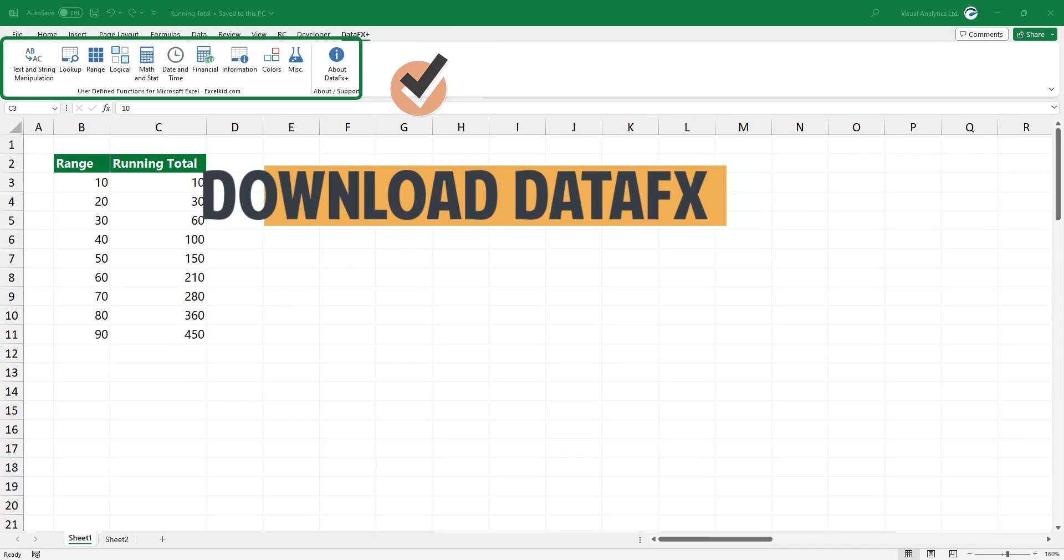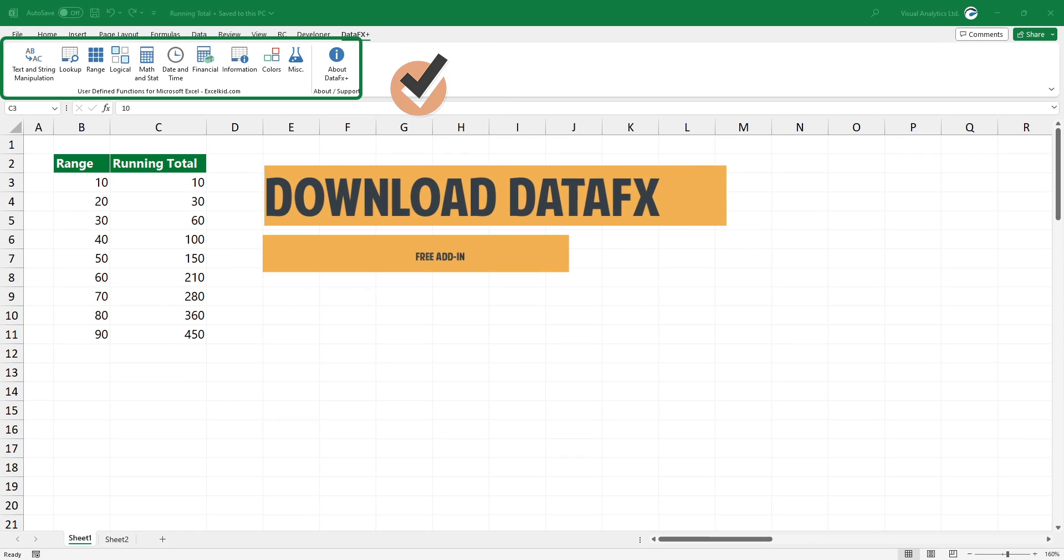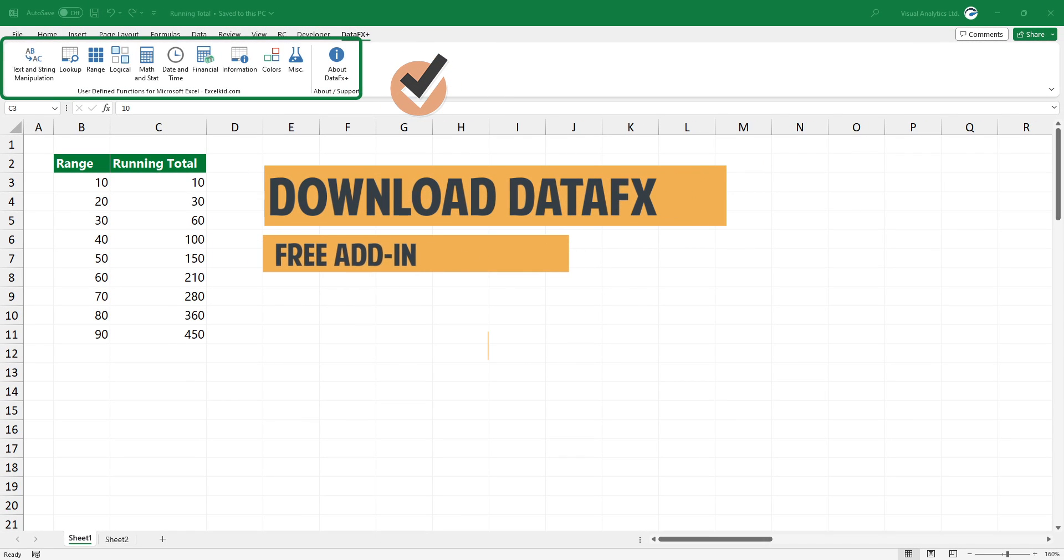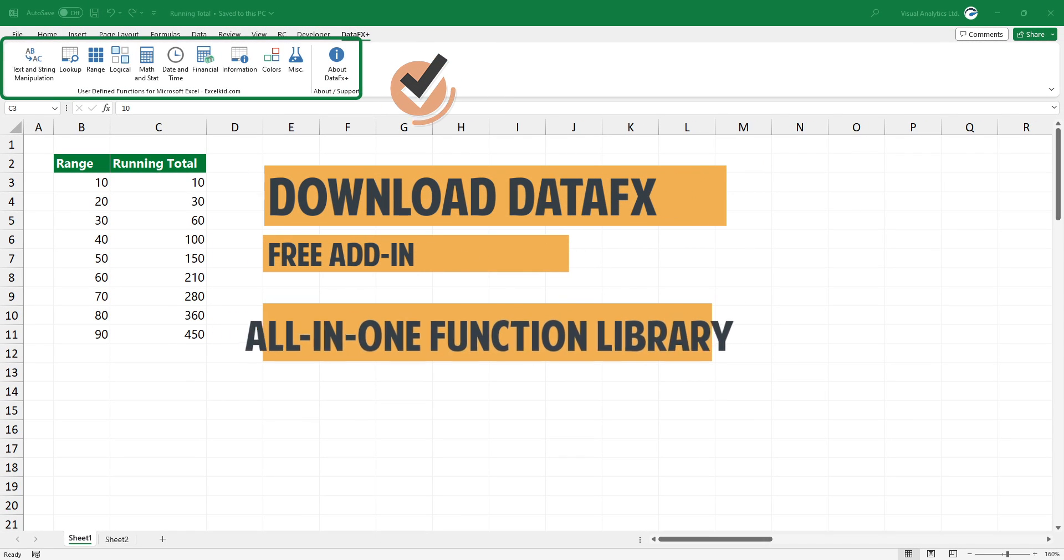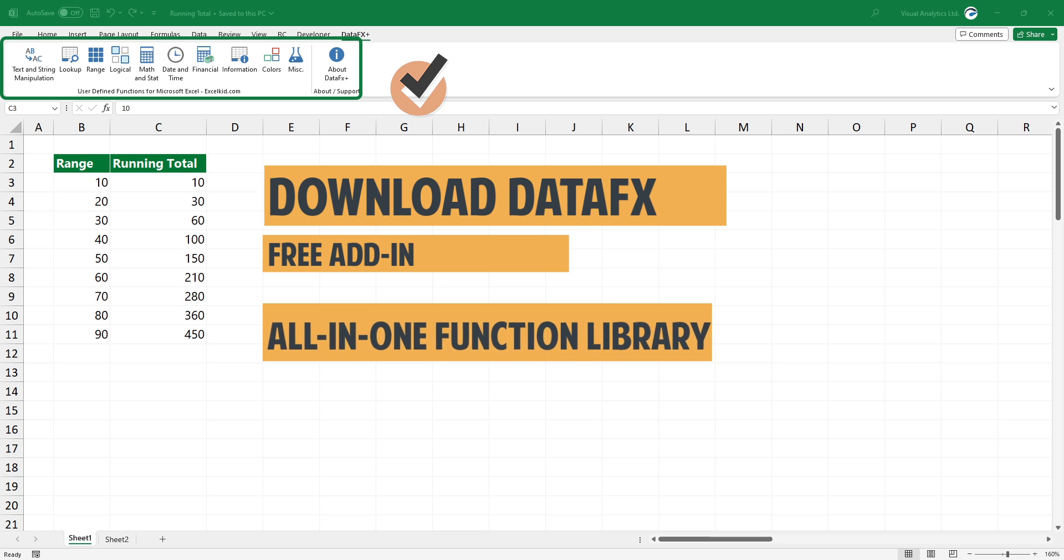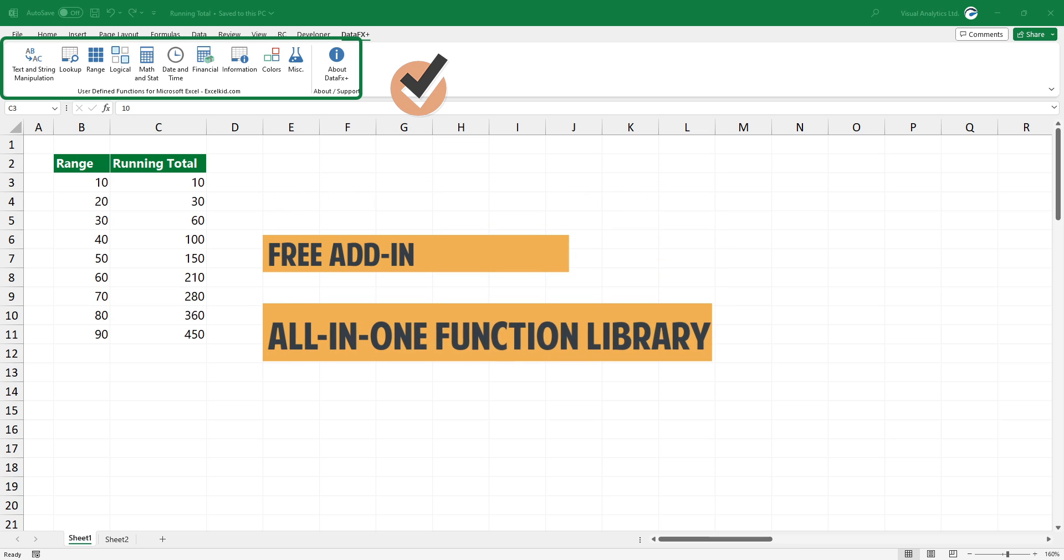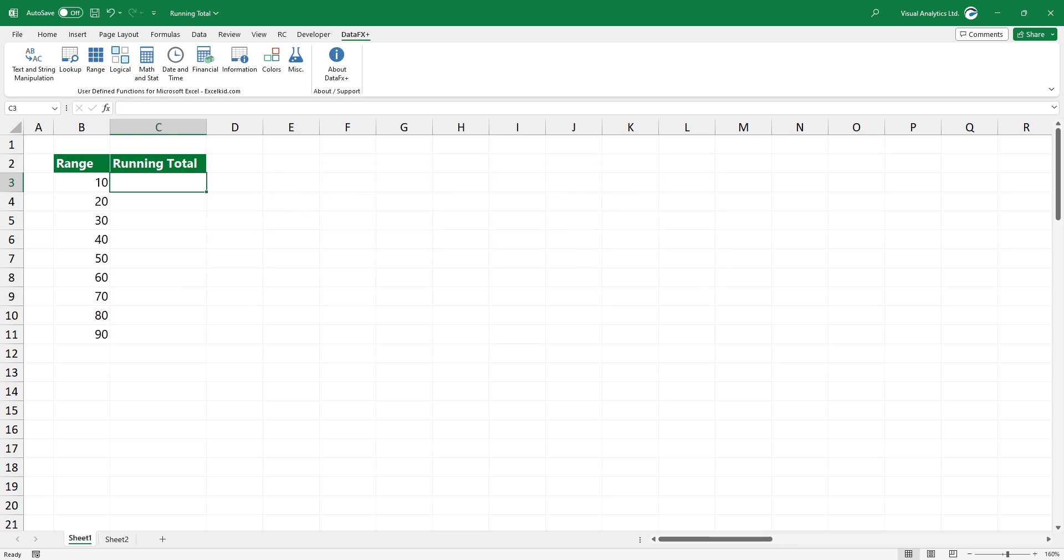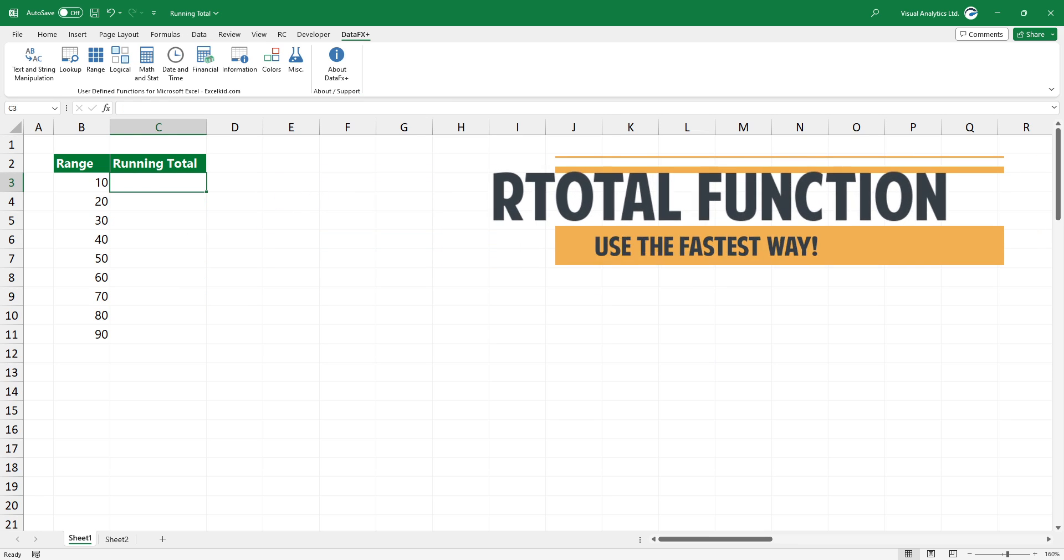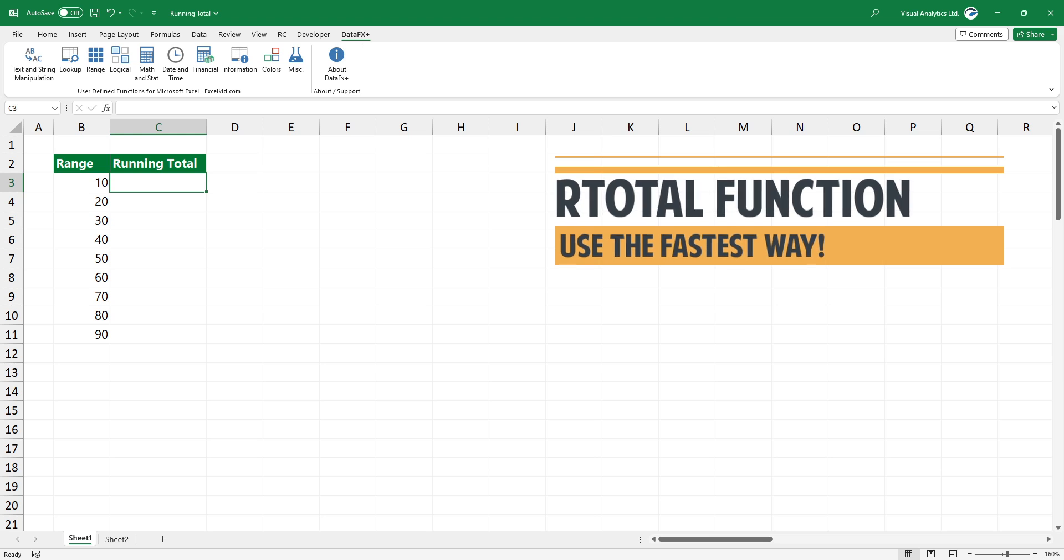Use our free add-in that contains extremely useful Excel functions. You can find the download link in the description. Instead of using boring formulas, we will introduce the new rTotal function to speed up your work.